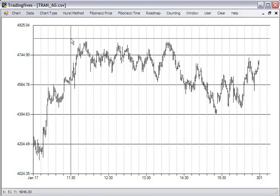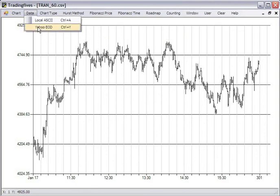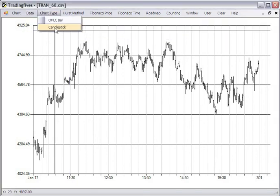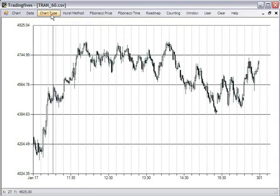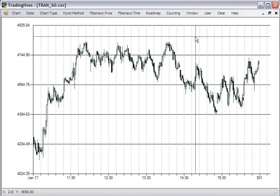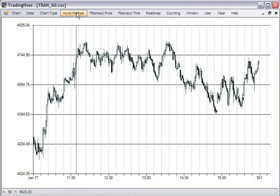And again, whether it's from ASCII or from Yahoo, you can swap between candlesticks and bars at any time. And full functionality applies to any chart. Alright, that covers the ASCII details. And the next video will cover the commands on the Hurst method.